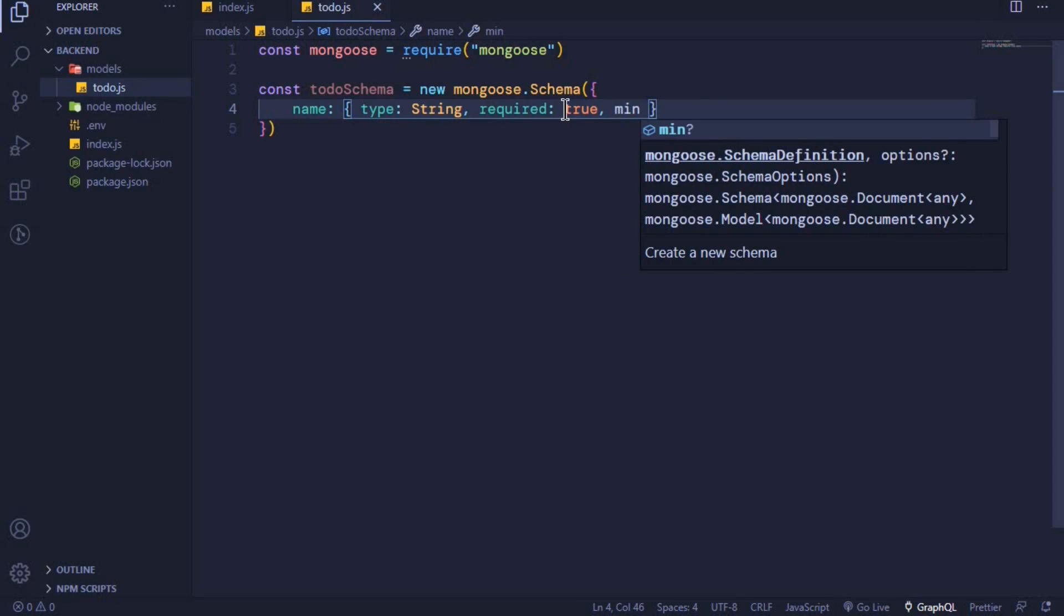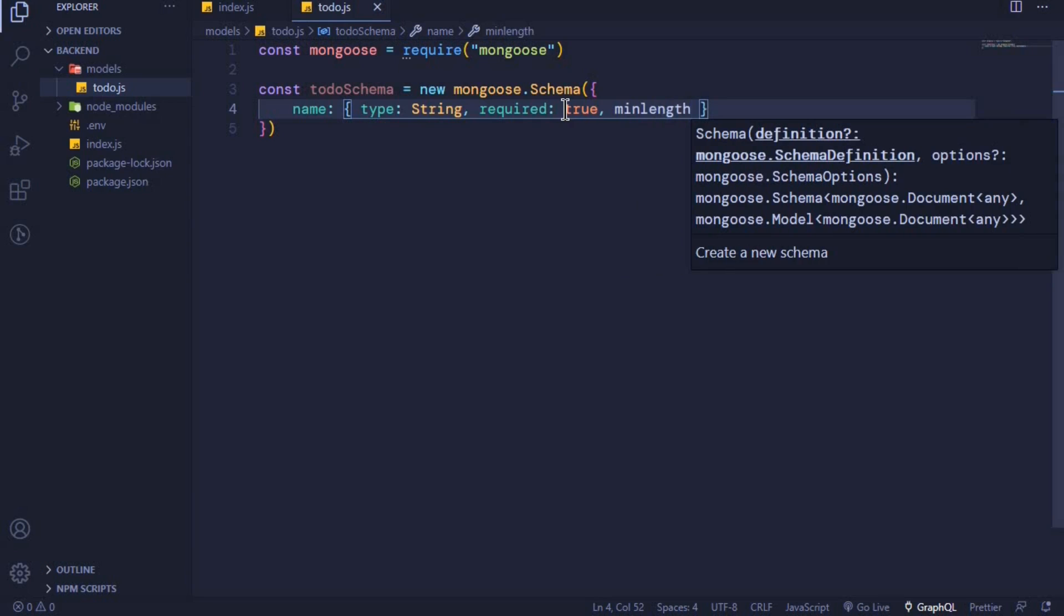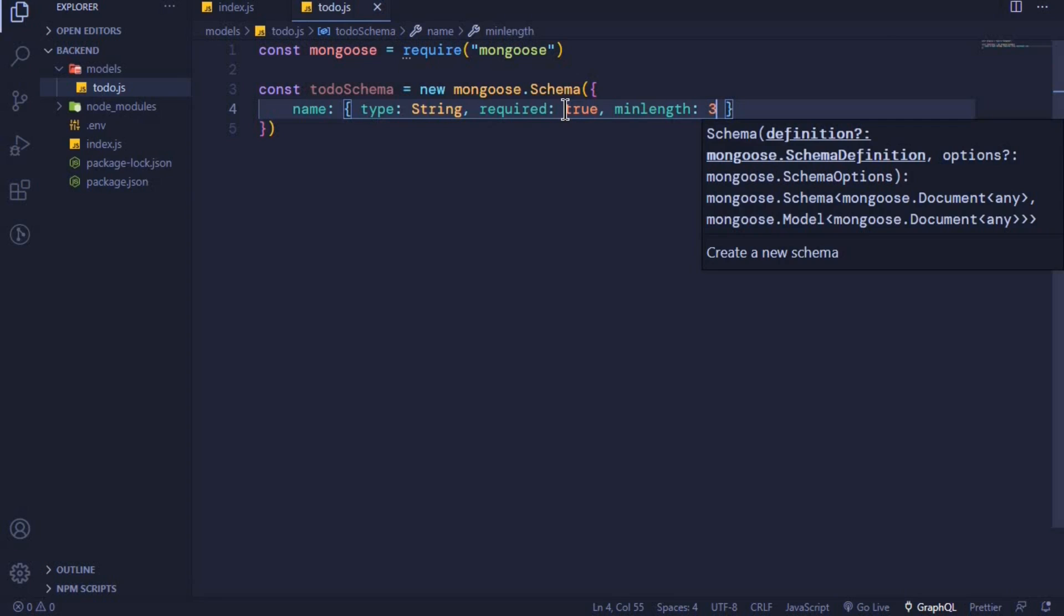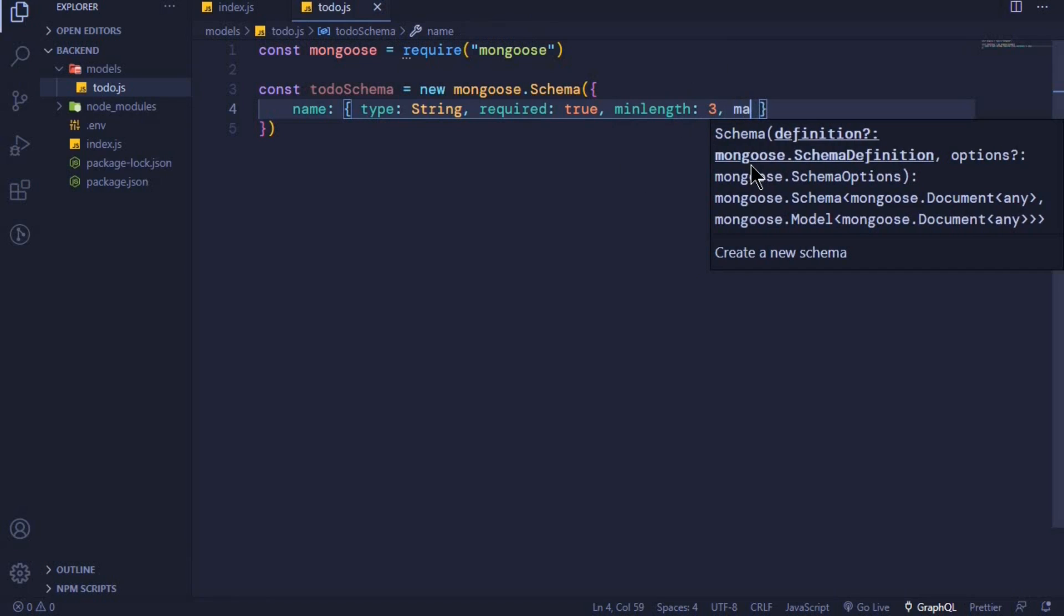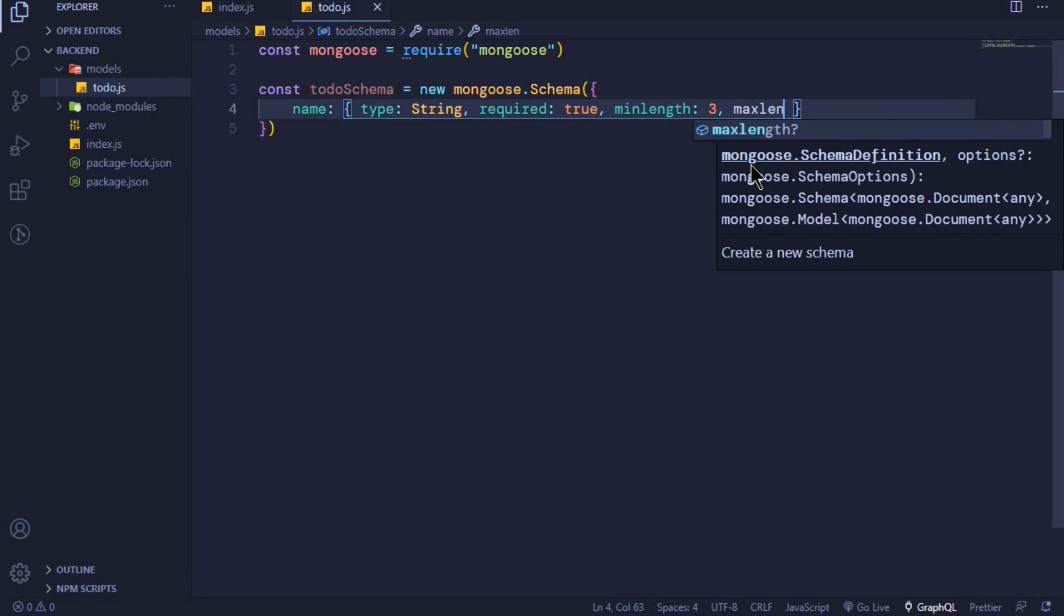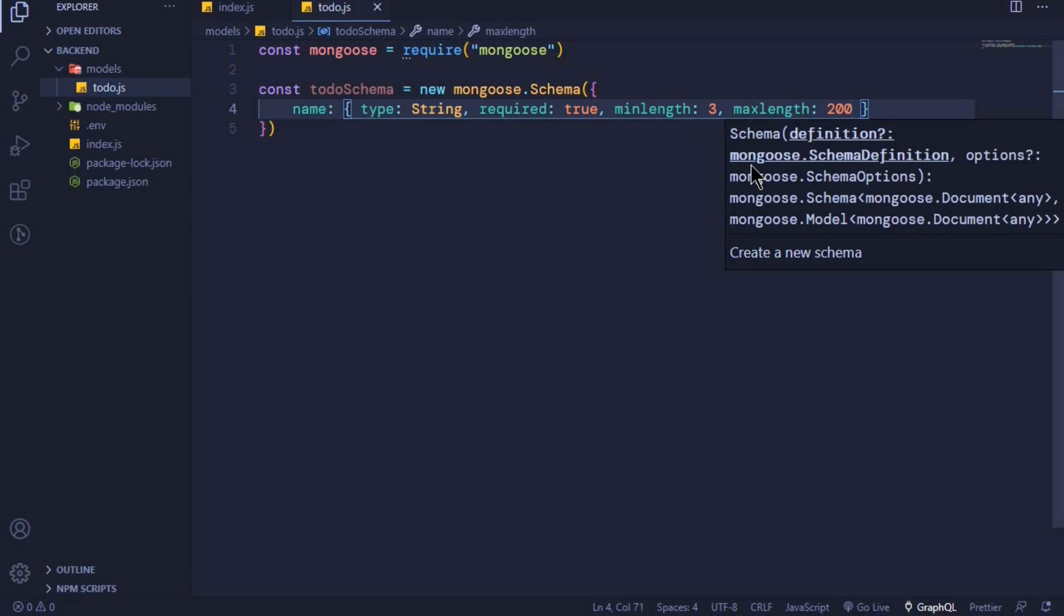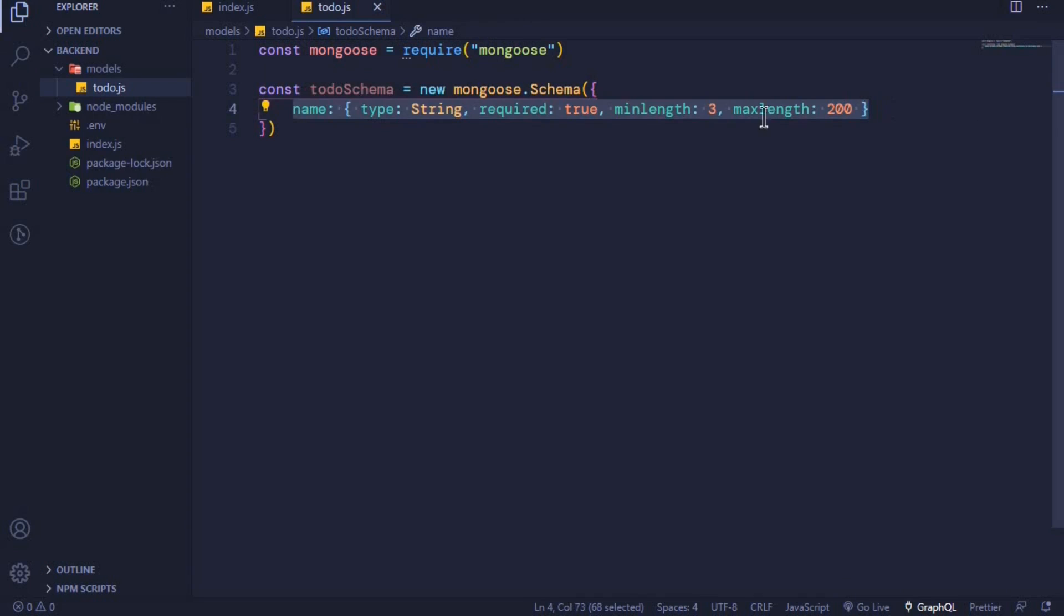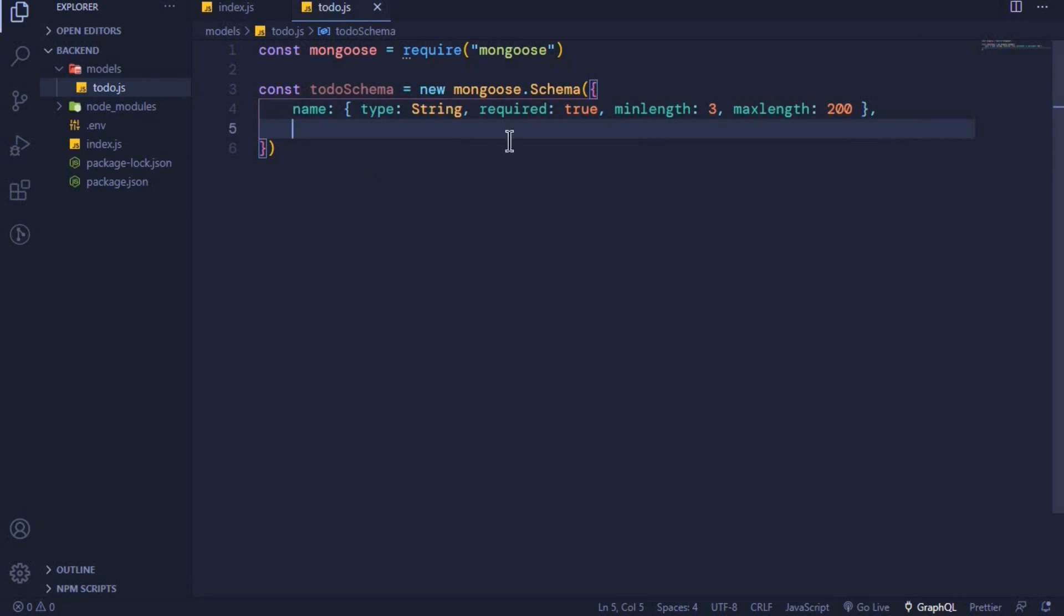Right here we can set a minimum length, so we say minlength to be three. You can also set a max length. I expect our todos to be short ones, so I can set a max length to be 200 characters. This is how we simply create a mongoose schema. It's an object coming from this schema class and we can define properties for our schema. This is a todo schema. When we submit a todo from a form, it must have a name. We can add as many properties as we want. The other property that we want for our todo is the author, and this can be of type string.